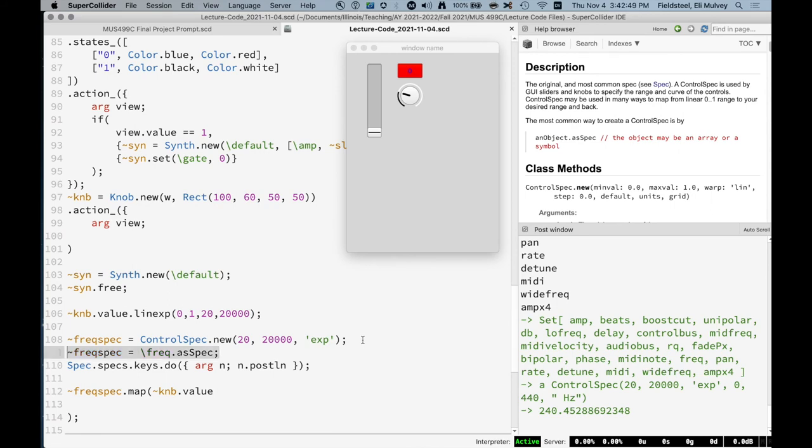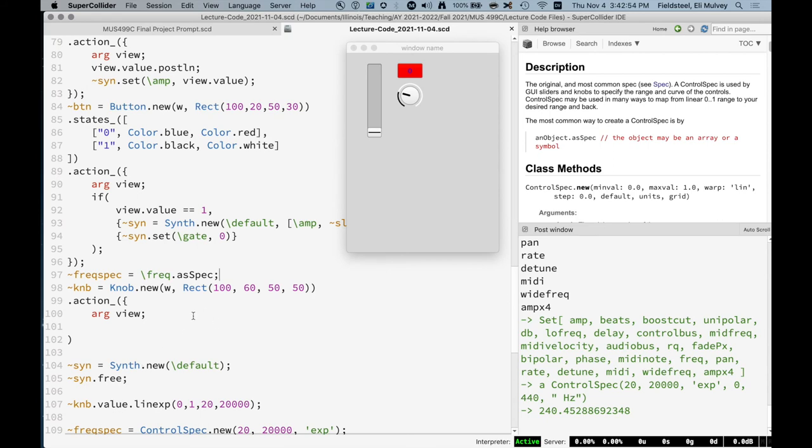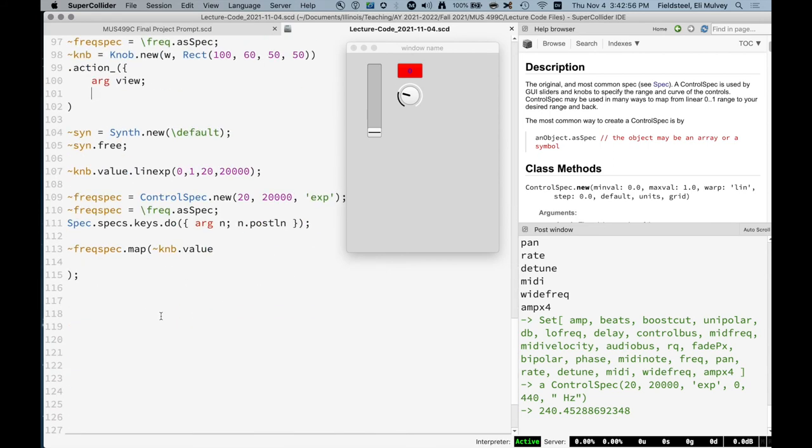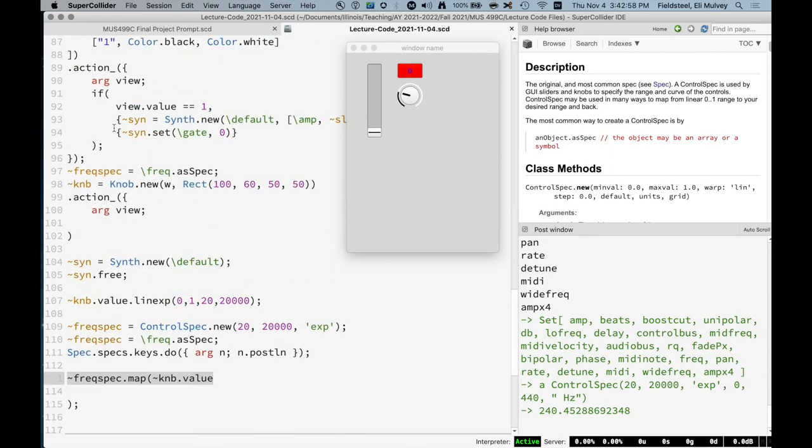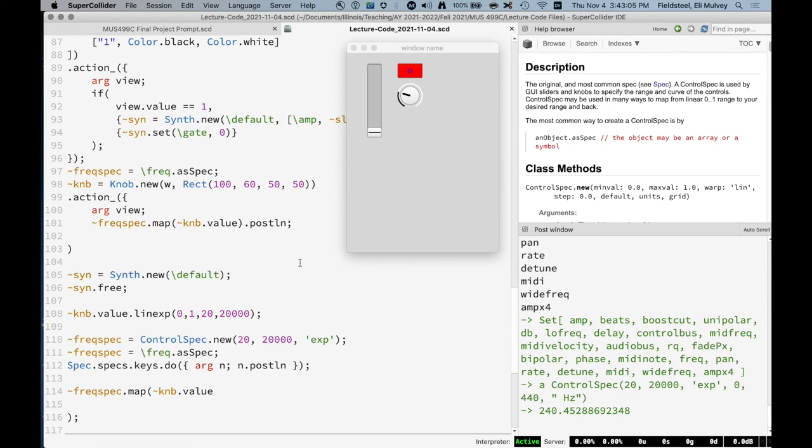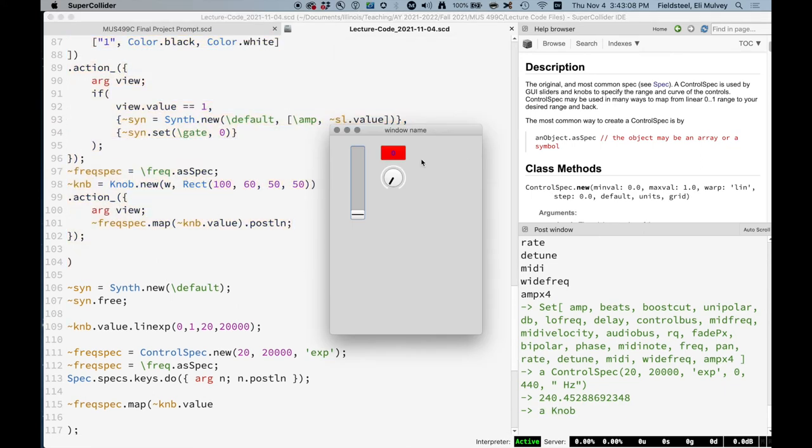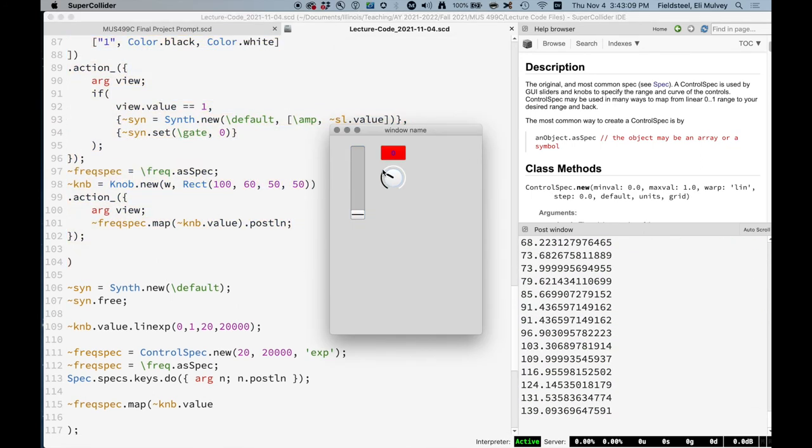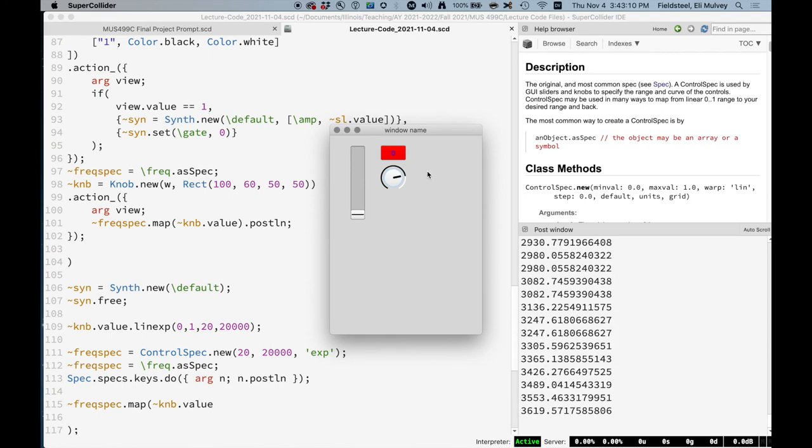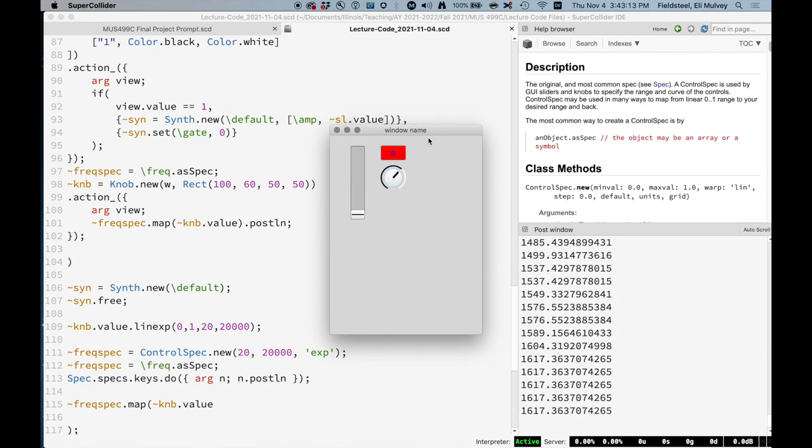And we can even now change the knob. I guess let's put this in here. And then we'll say when the knob is interacted with, post the actual frequency. So now we have a knob which is converting these values appropriately.